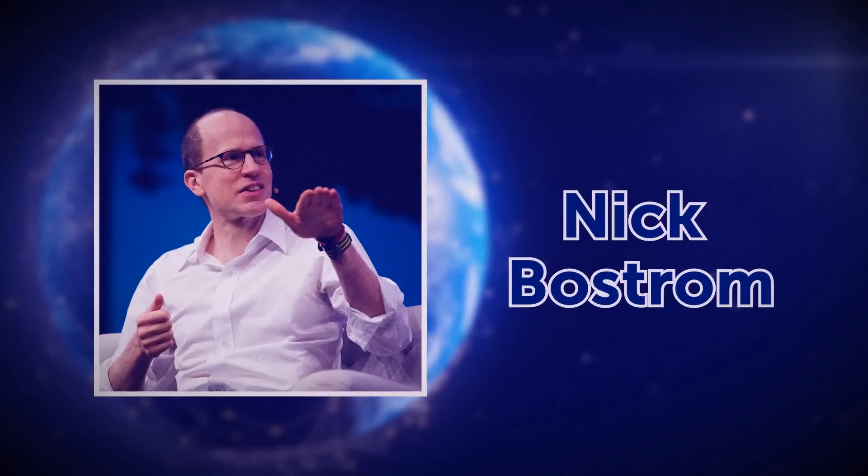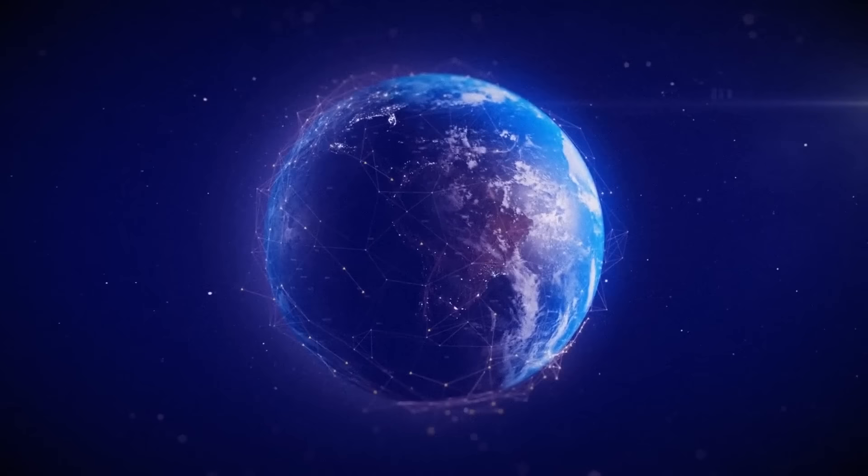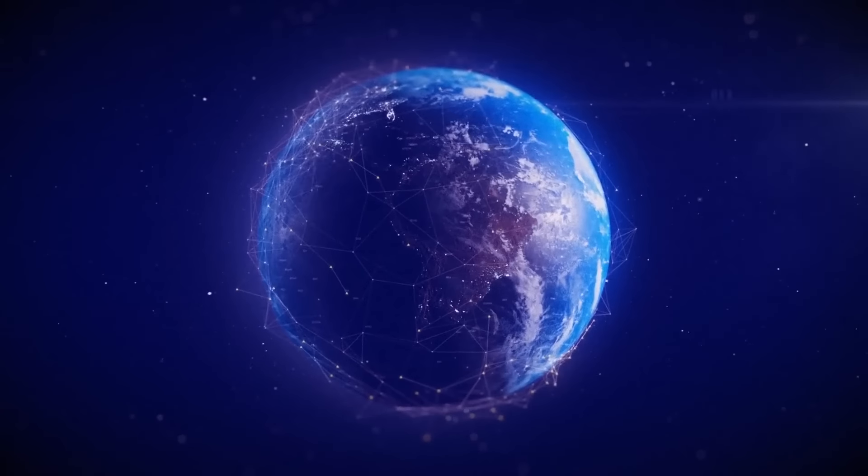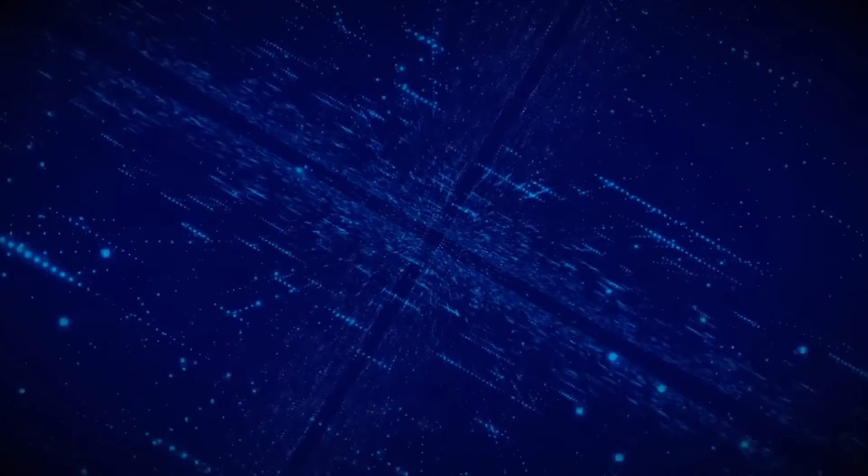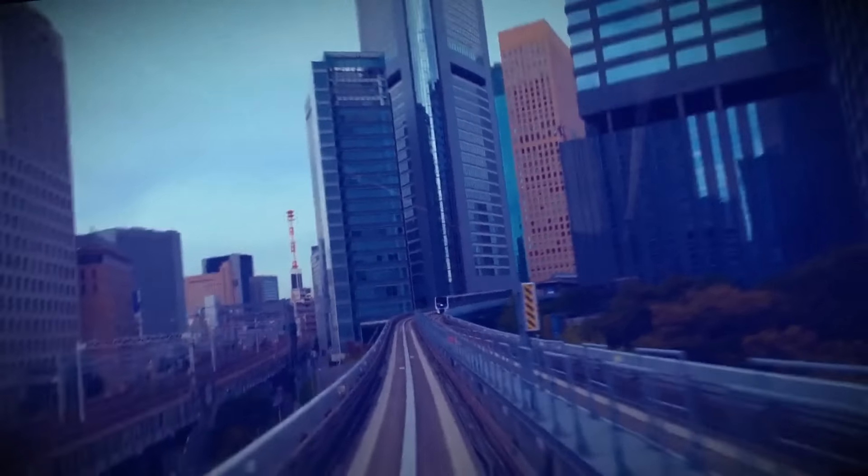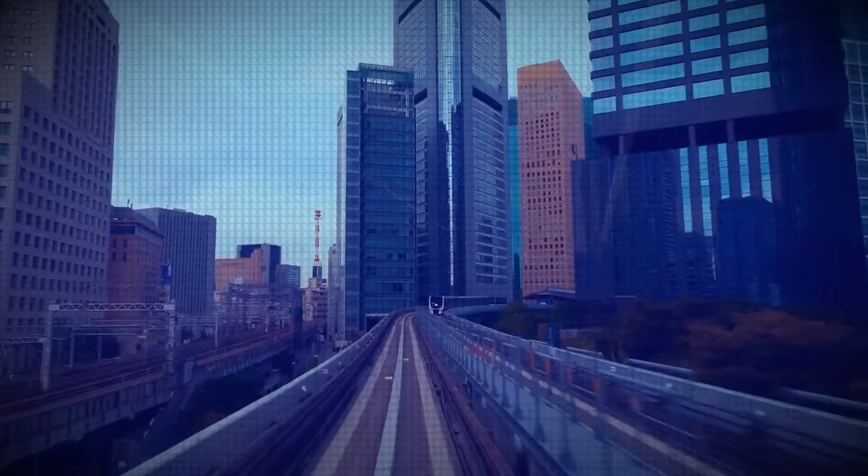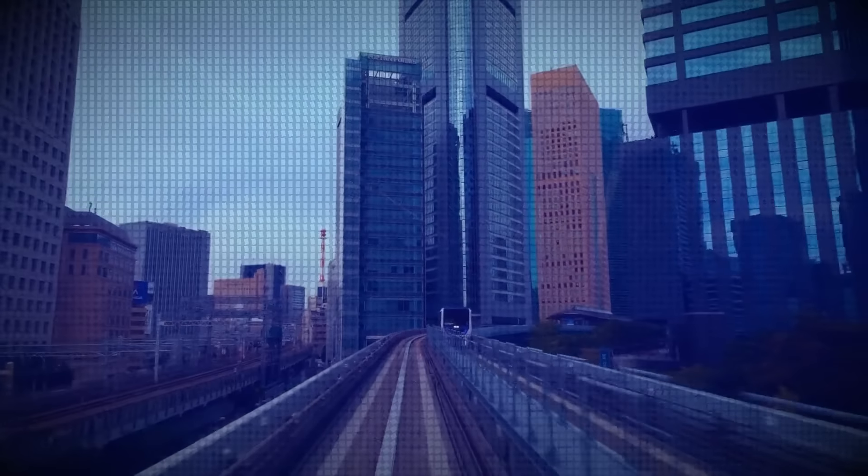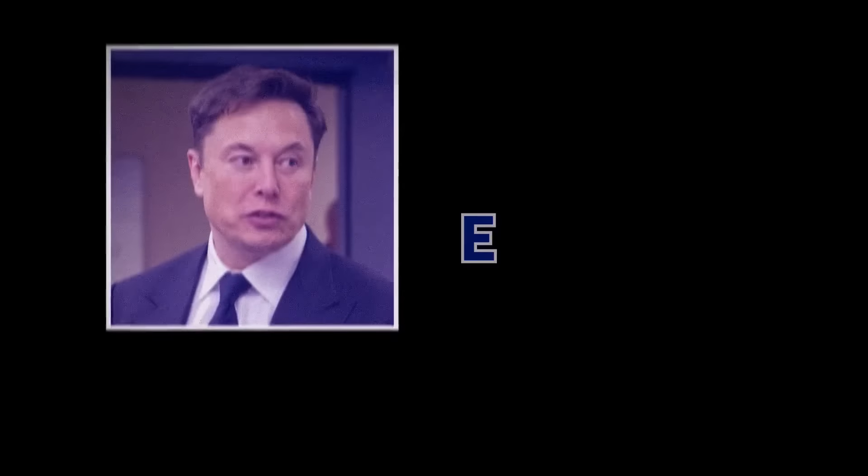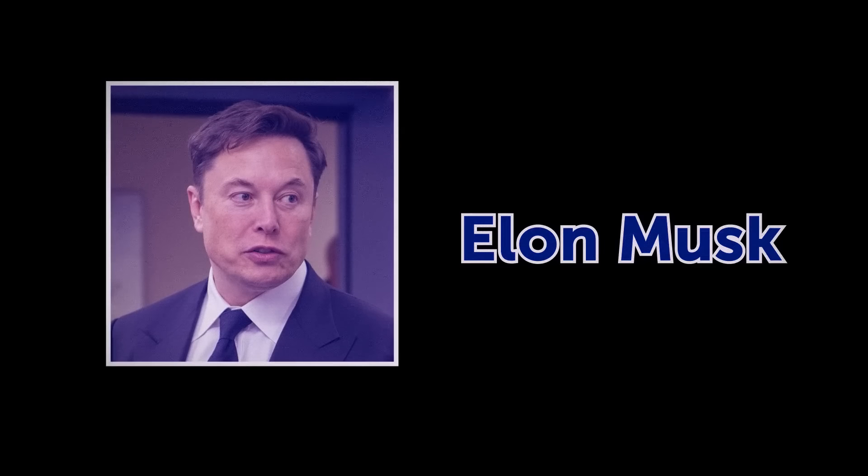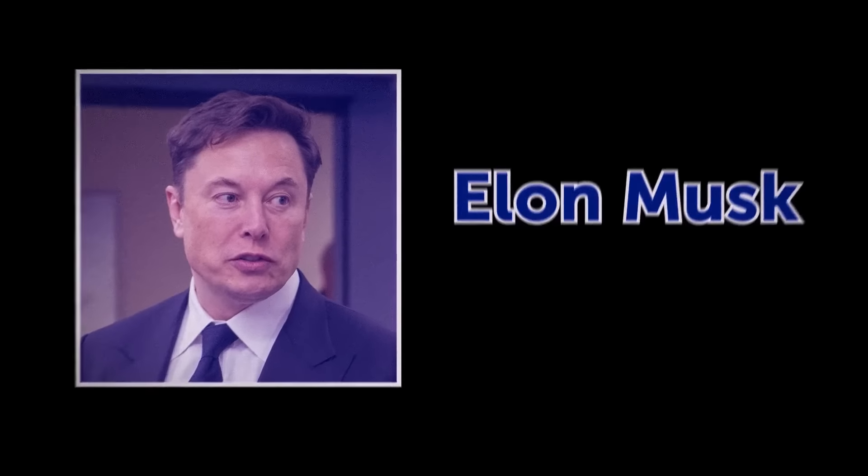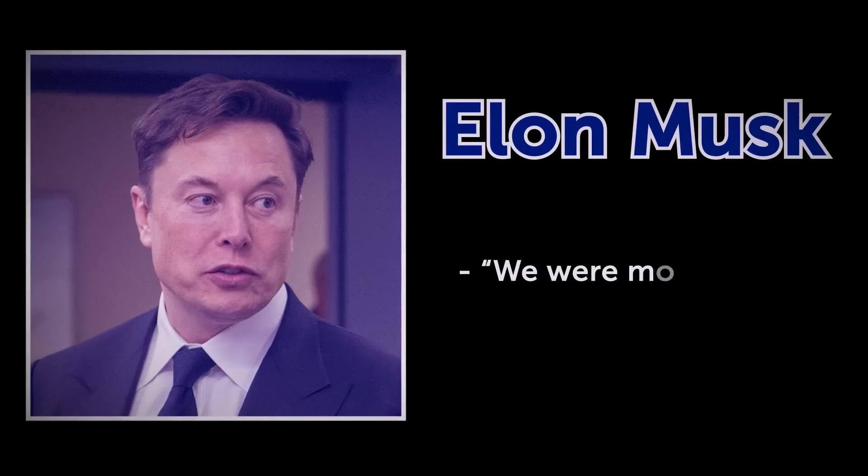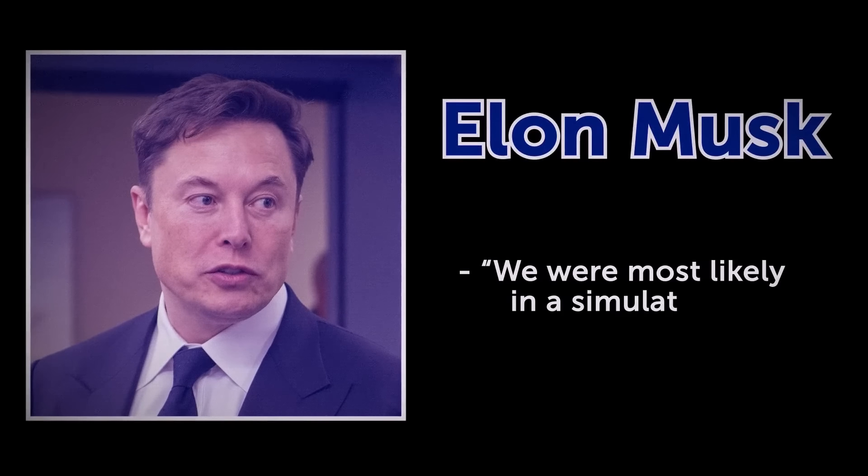Once, philosopher Nick Bostrom said that an advanced civilization could create such complex technologies that simulations of these technologies would be indistinguishable from our reality. And Elon Musk said in 2016 that we were most likely in a simulation. Wow.